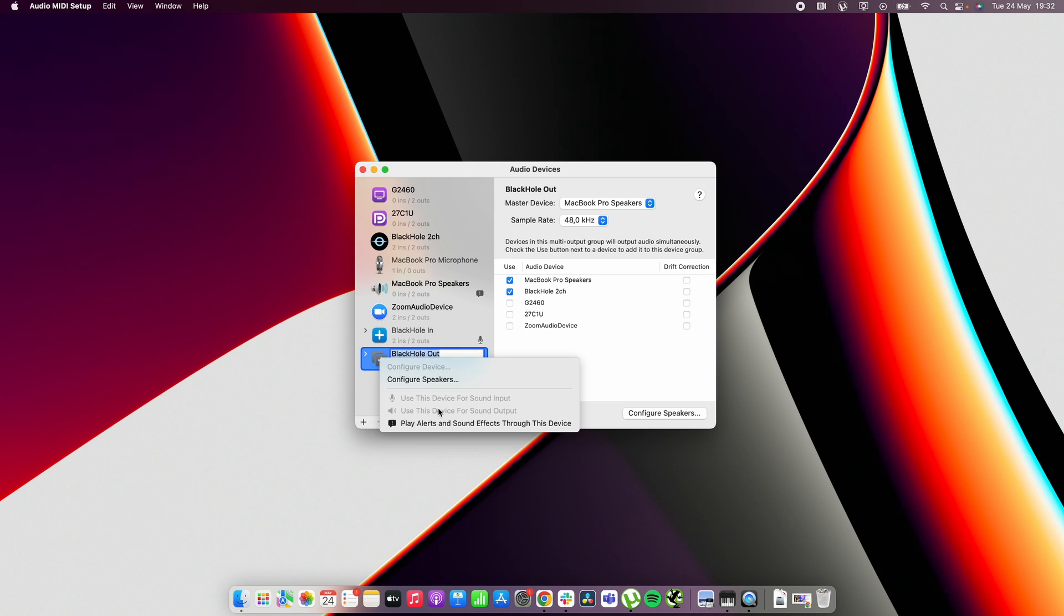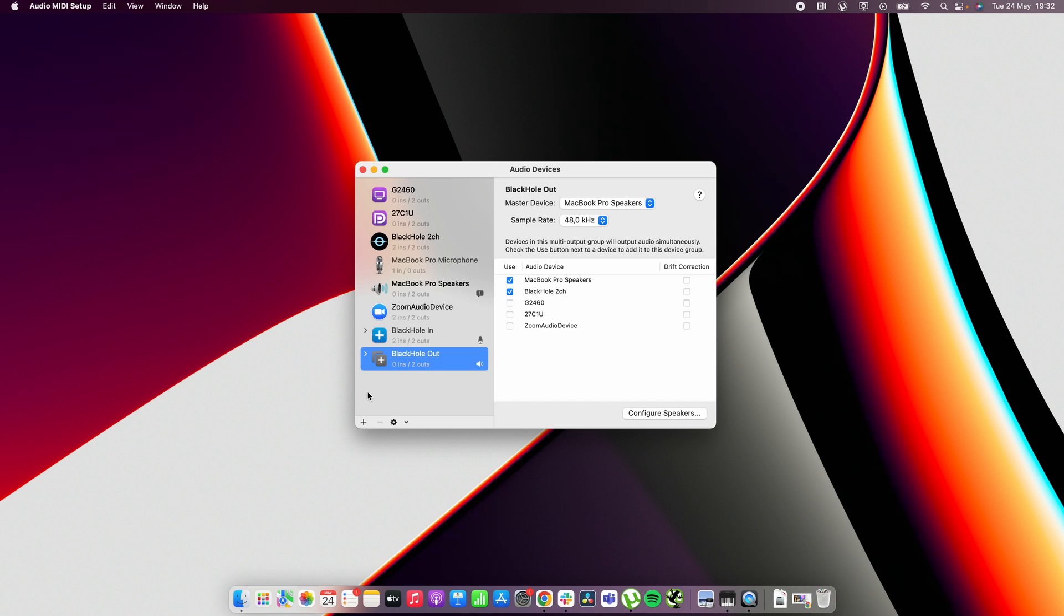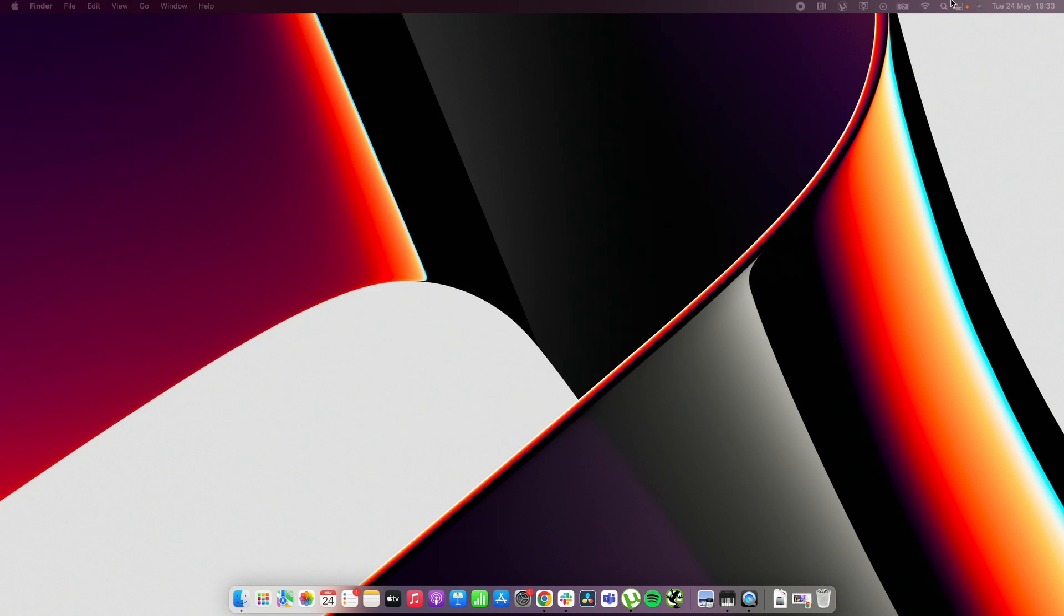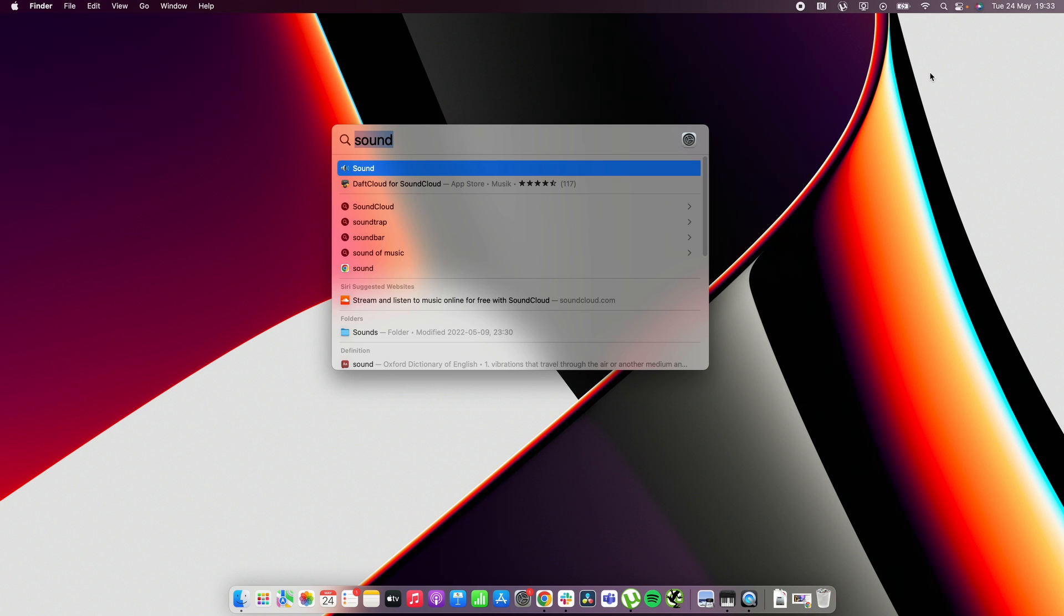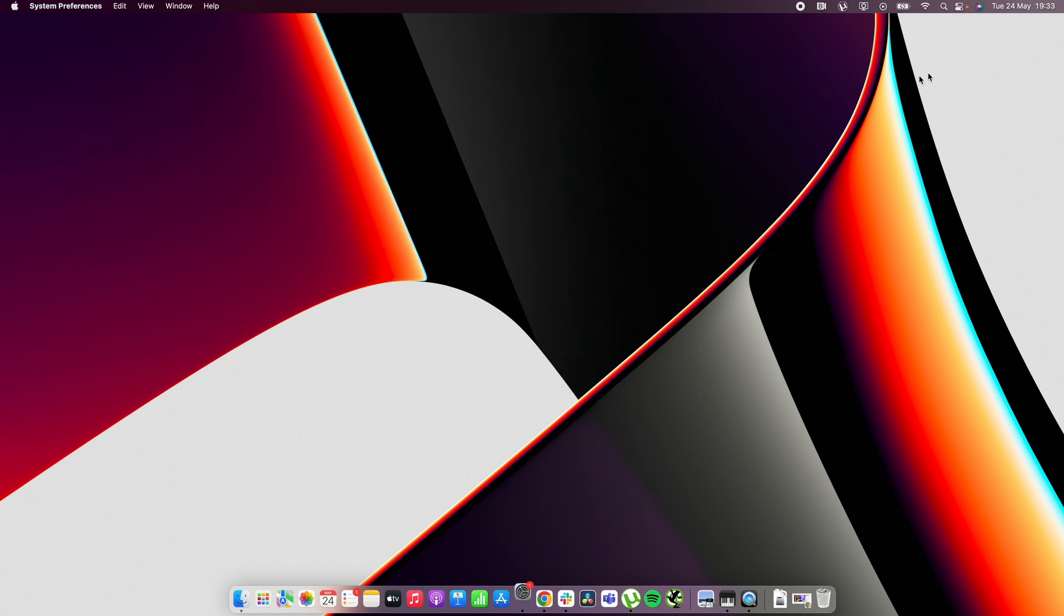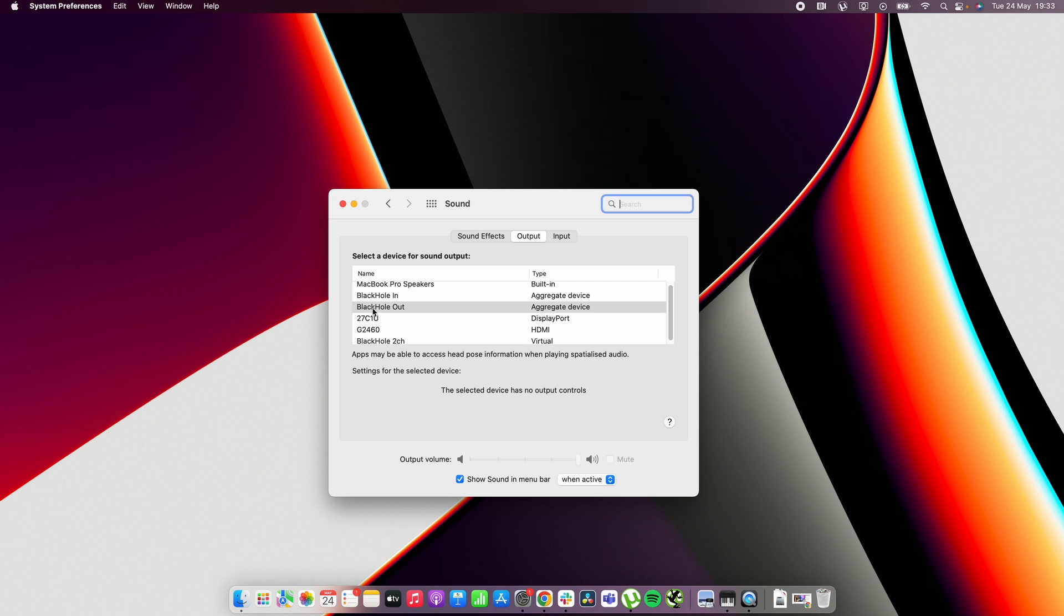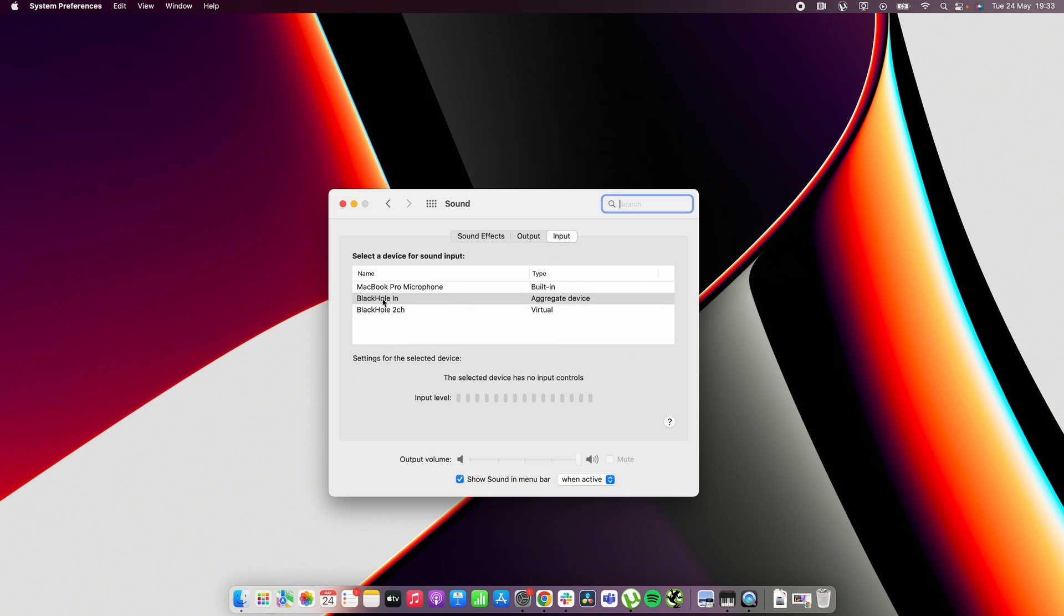But right now since I'm actually screen casting I can't select this option. And if you can't do it there you can just flip over to the sound settings and there you can select the output as blackhole out and you can select the input as blackhole in.